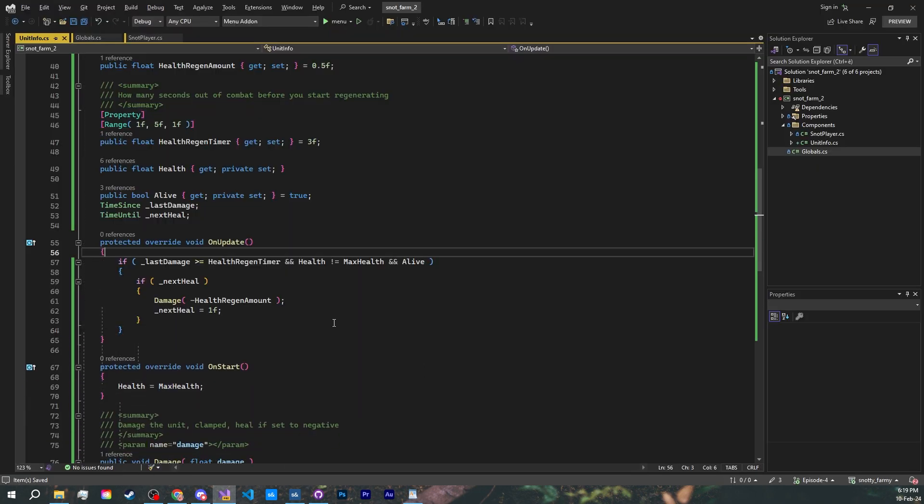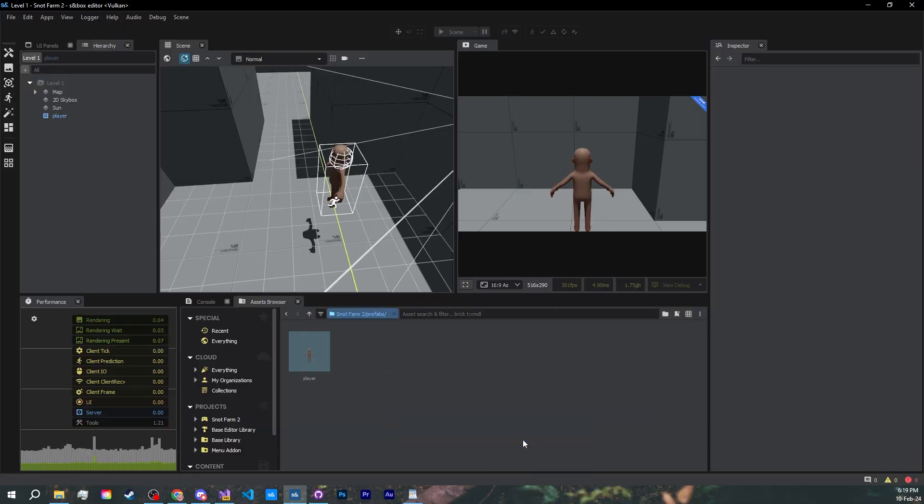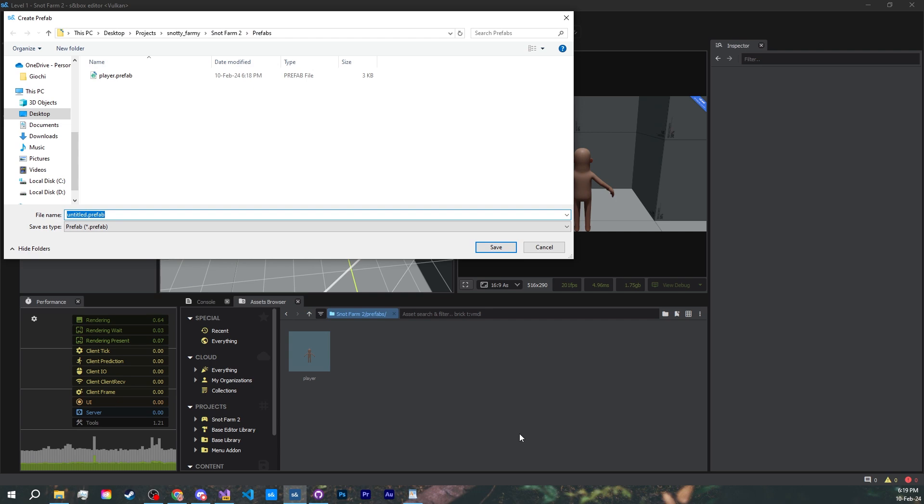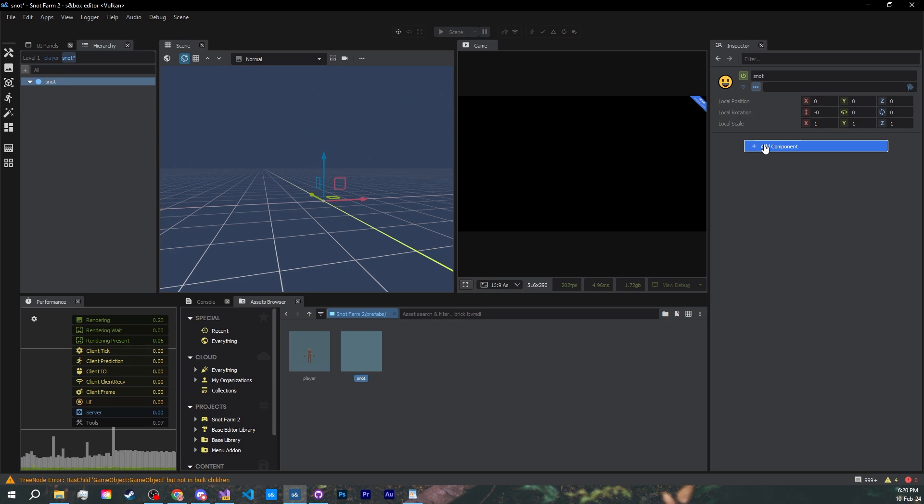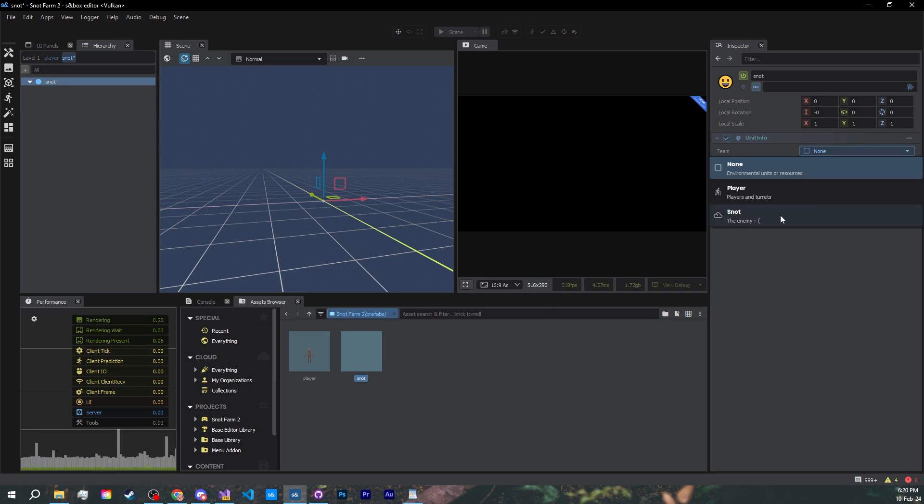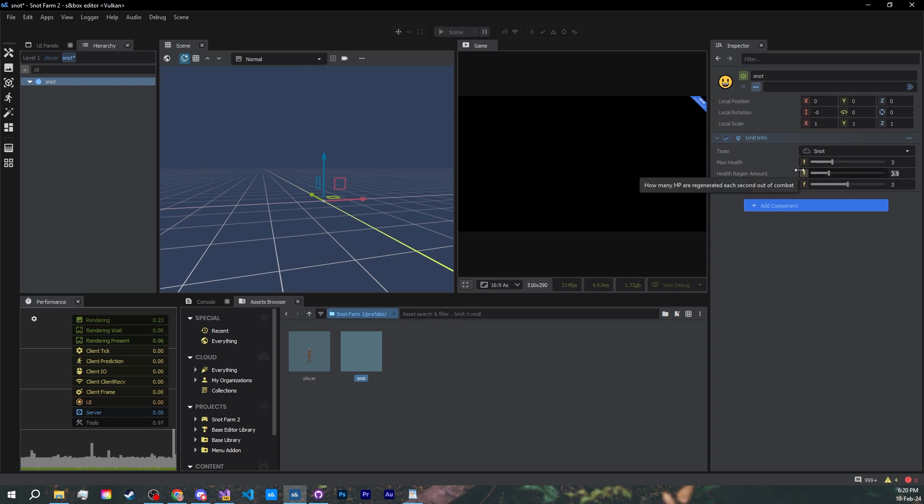And now, to make the snot! In our prefabs folder, let's create a new prefab and call it snot. Not sure why there's a game object here, let's remove it. Let's start this knot off with the unit info. Team snot, max health 3, regen 0.3, timer 5 seconds, tweak them how you want.